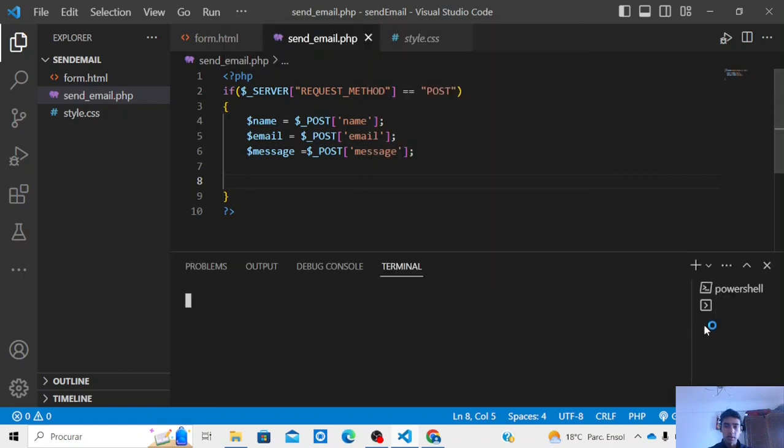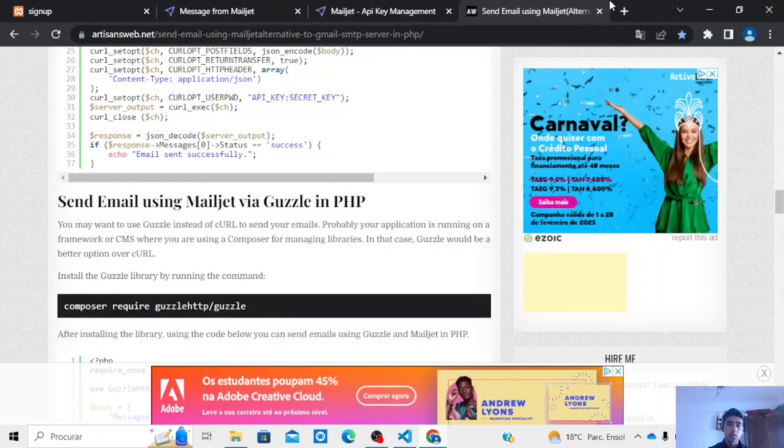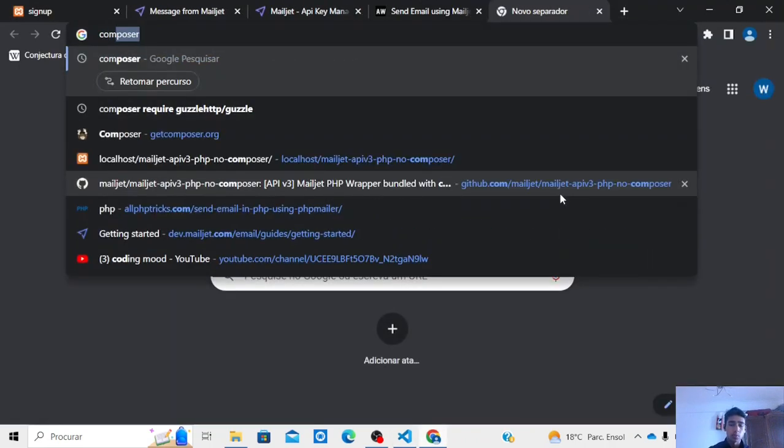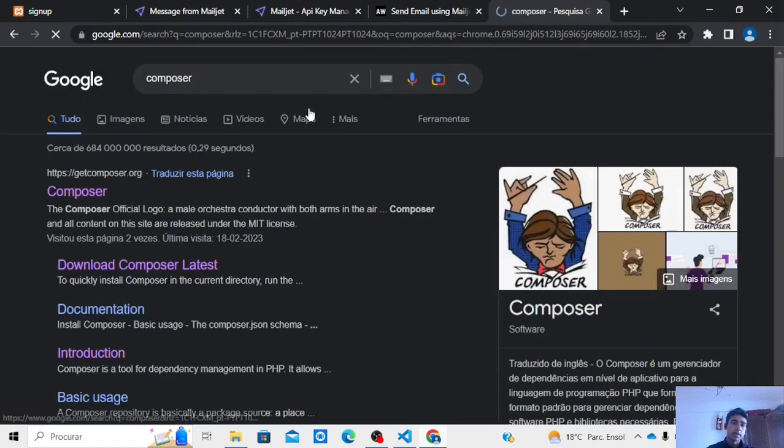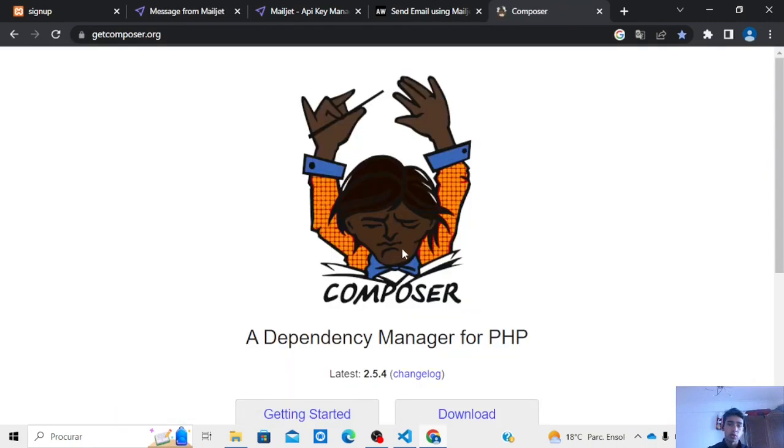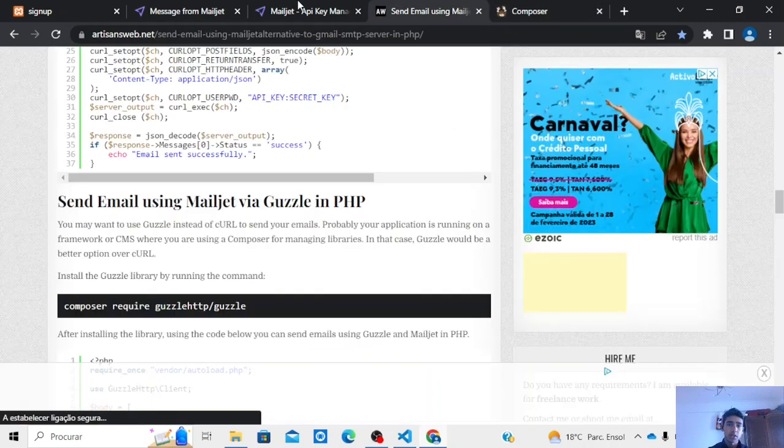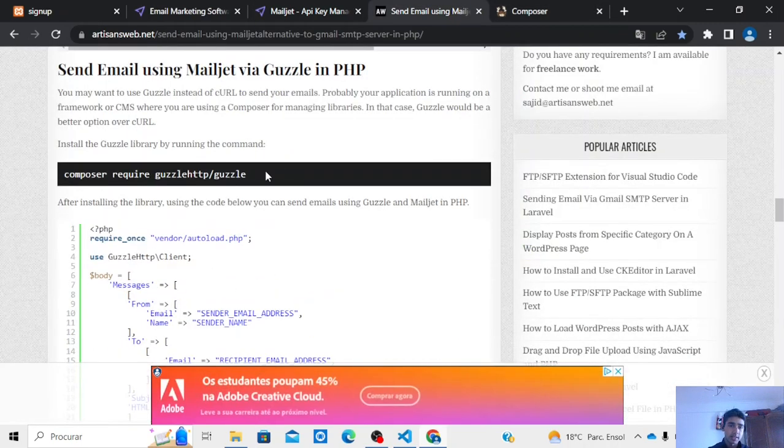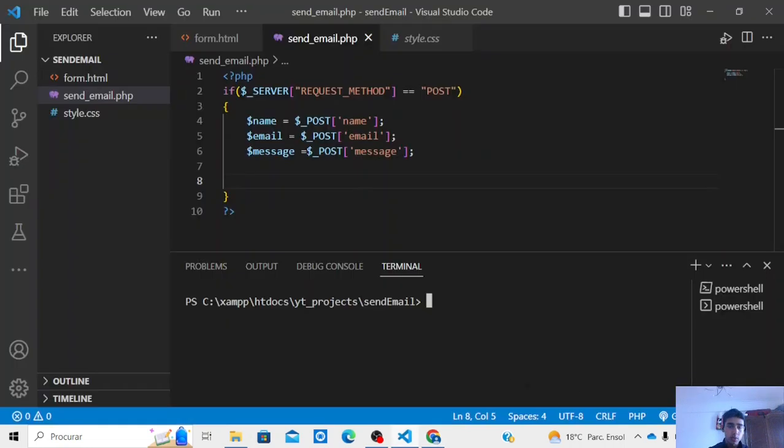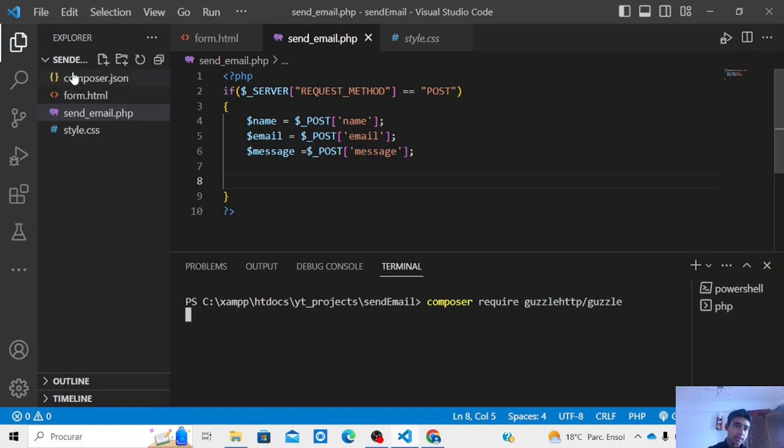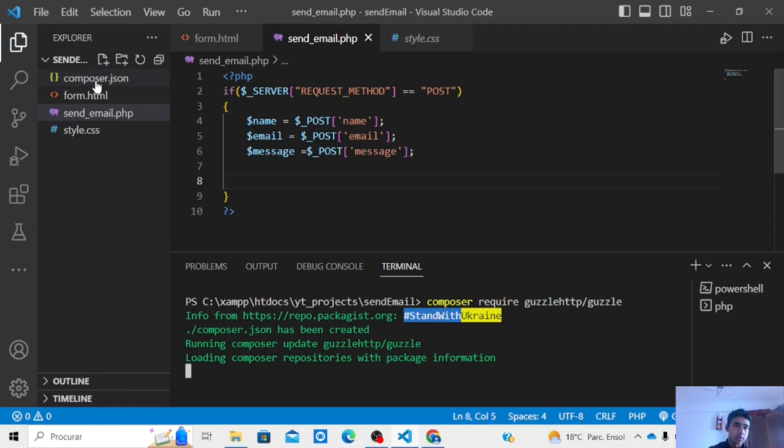New terminal. And one thing, if you haven't downloaded the Composer, you can just go and search Composer and then download this Composer so that you can run this type of, you can install the file from your terminal. Here we will paste this command. Now let's enter. As you can see it's downloading the Composer, the file, the API files and folders so that we can send the email.